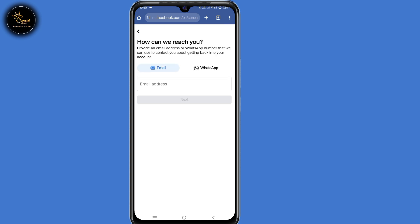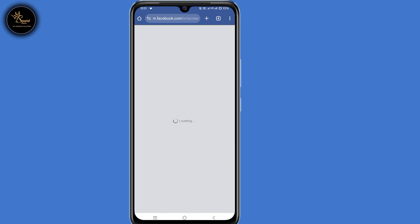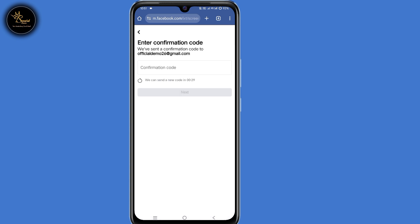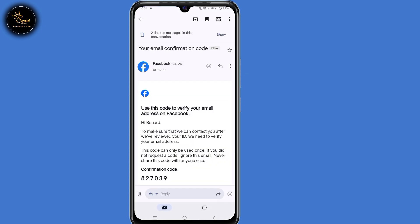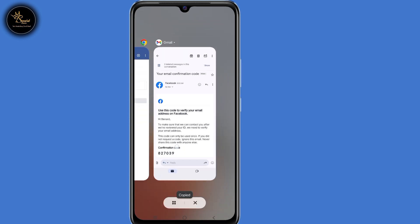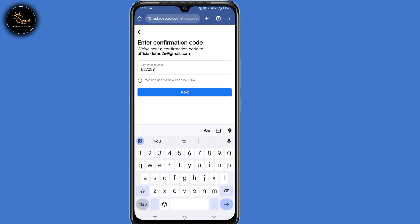So step number one — how can we reach you? You need to submit an email address or a WhatsApp number that you can access at the moment. I'll submit an email address that I can access right now, then click on Next. A confirmation code will be sent to that email address. Open your Gmail app, copy the code, then go back to Facebook and submit that confirmation code.